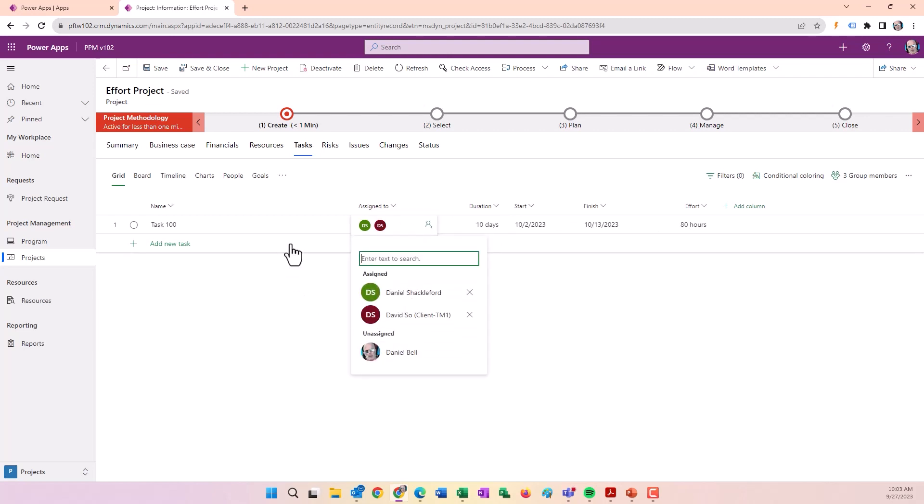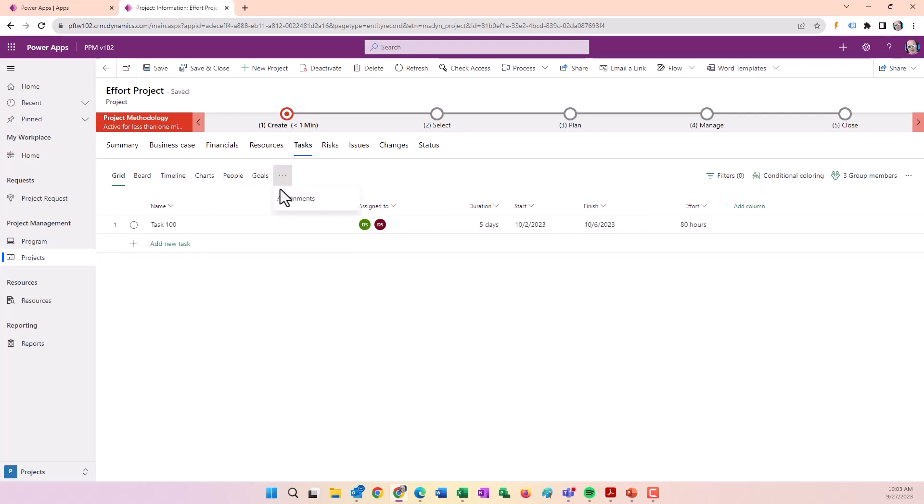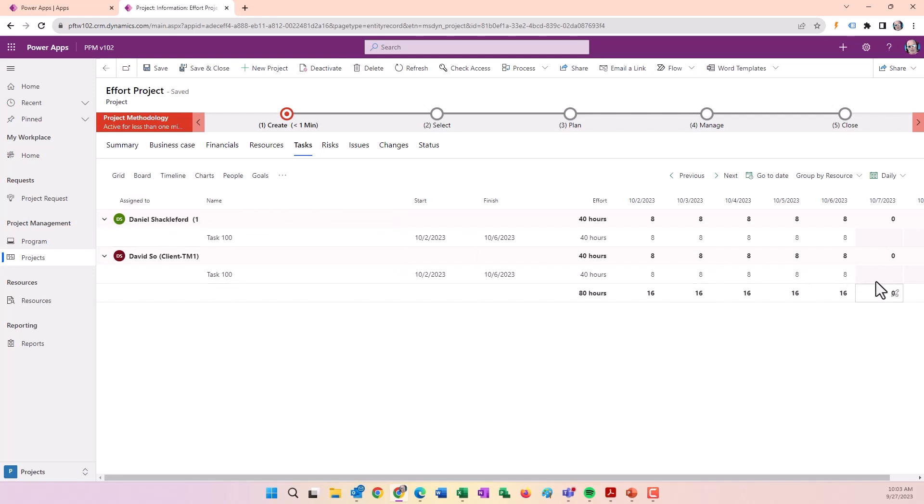If we add another resource, the effort stays the same but duration goes down to five days. It's finished in half the time because two resources can complete the same amount of work in half the time. Task 100 shows Dan and David, each at eight hours for five days.